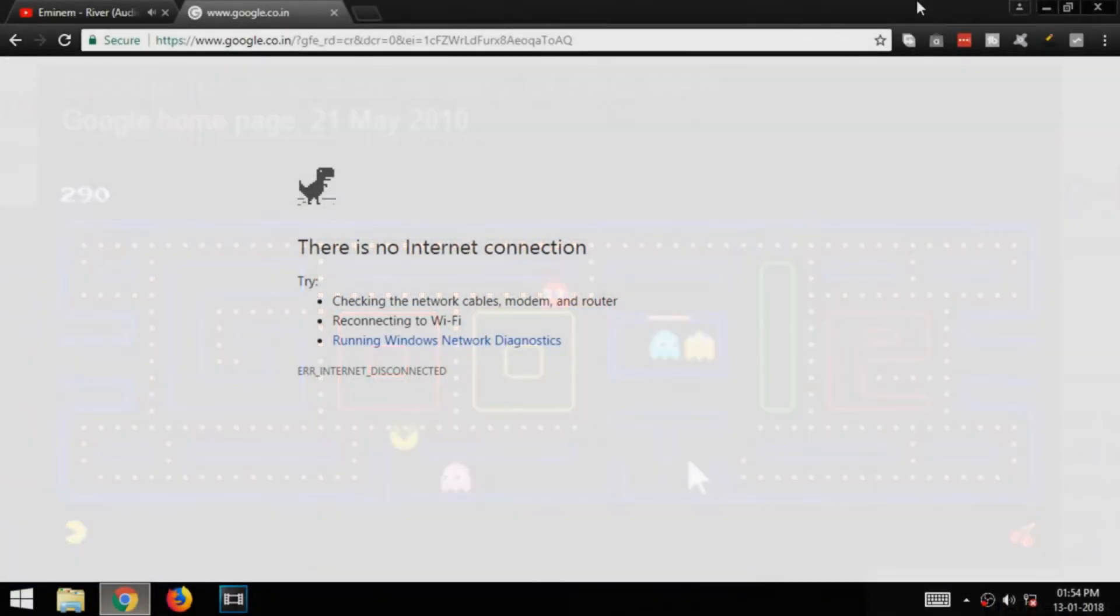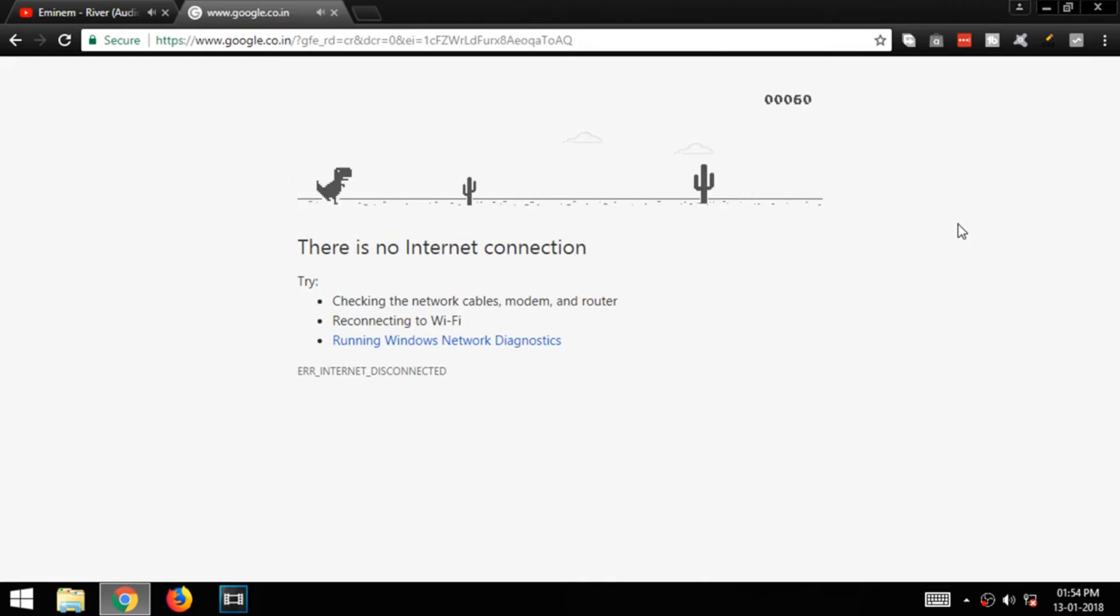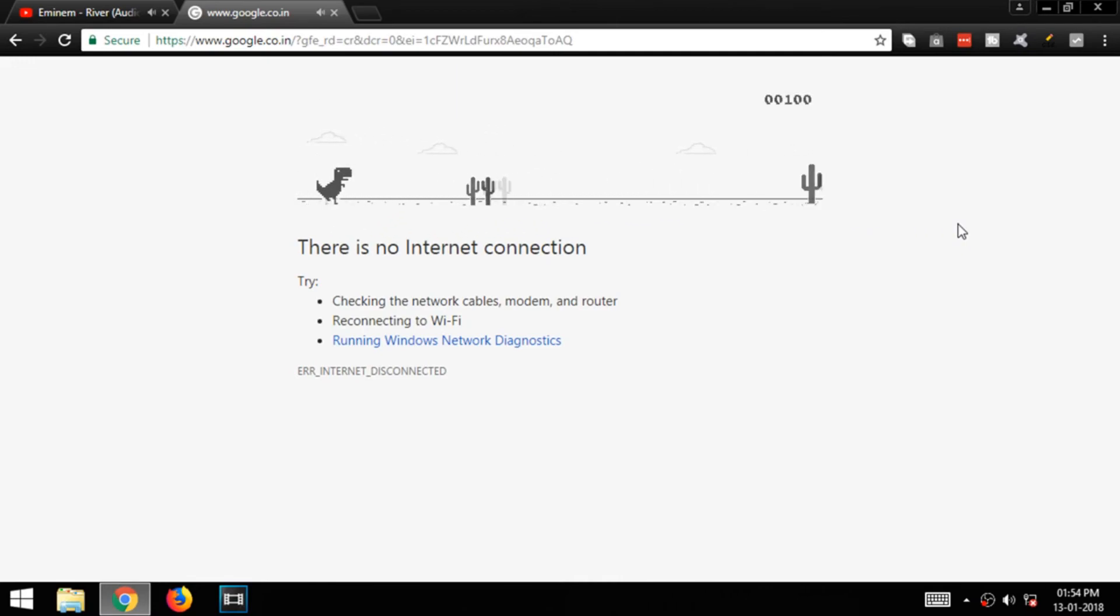Next is Google Chrome's Dinosaur Game. To play this you have to disconnect your internet connection and press space bar to start playing. You can play this game in your smartphone also.